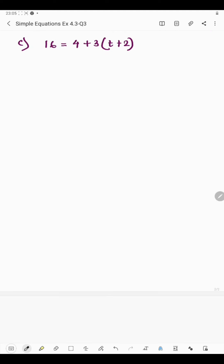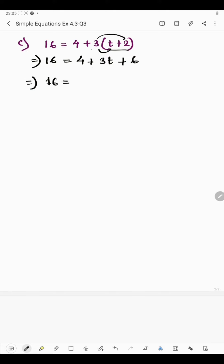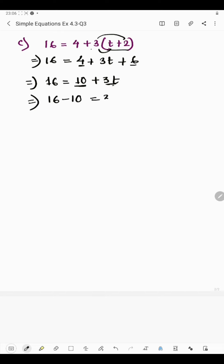In part c we have 16 = 4 + 3 multiplied by the binomial (t + 6). On the right hand side: 4 plus 3t plus 3 multiplied by 6. Now 4 and 6 are constants — like terms — so 6 plus 4 is 10, giving 16 = 10 + 3t. We have addition and multiplication, so first we remove 10: transpose it to the left hand side as minus 10.